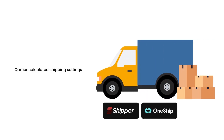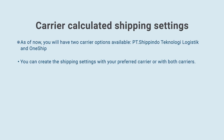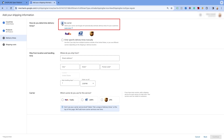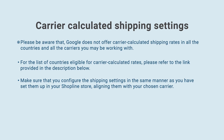Carrier Calculated Shipping Settings. Now, let's see how to set up the Carrier Calculated Shipping Settings. As of now, you will have two carrier options available: PT Ship Pindo Technology Logistic and OneShip. You can create the shipping settings with your preferred carrier or with both carriers. This can be done by selecting the By Carrier option in your Merchant Center Next during the process of setting up the shipping settings. Please be aware that Google does not offer carrier-calculated shipping rates in all countries and with all the carriers you may be working with. For the list of countries eligible for carrier-calculated rates, please refer to the link provided in the description below. Make sure that you configure the shipping settings in the same manner as you have set them up in your ShopLine store, aligning them with your chosen carrier. That's all about the shipping settings.